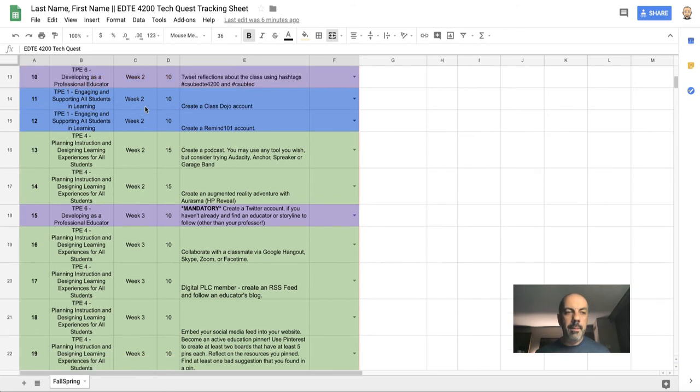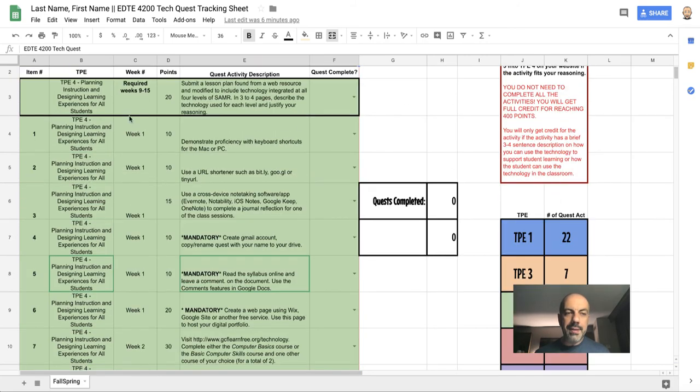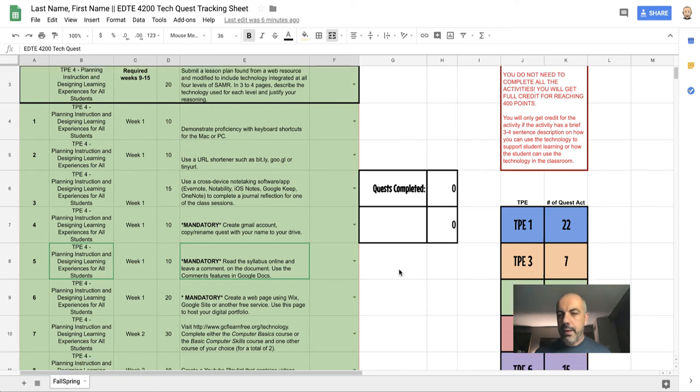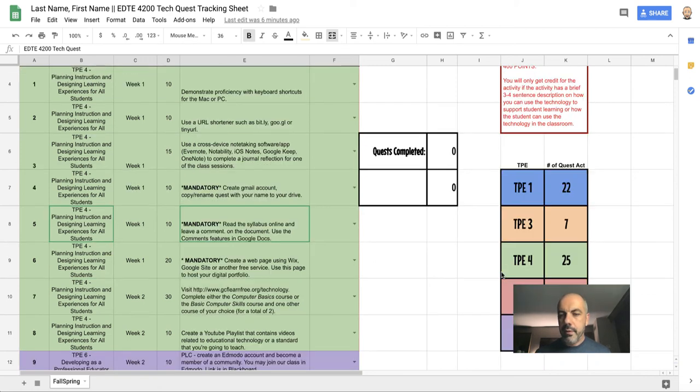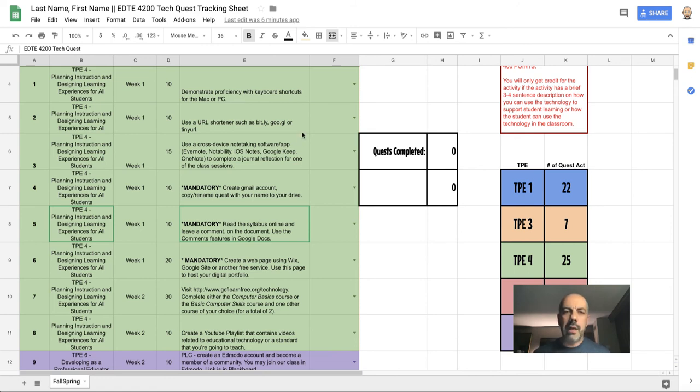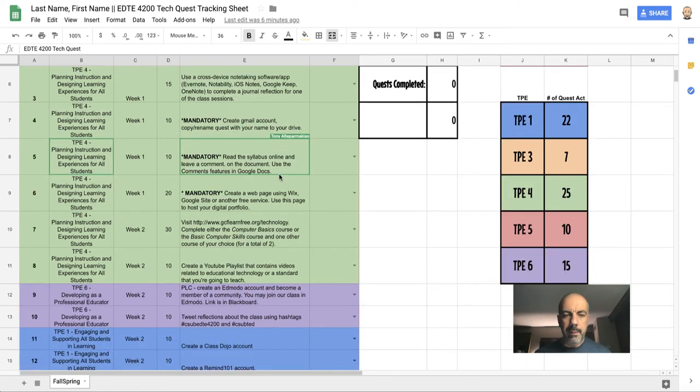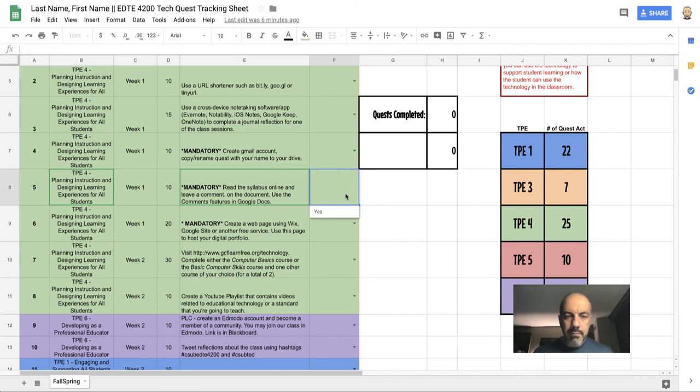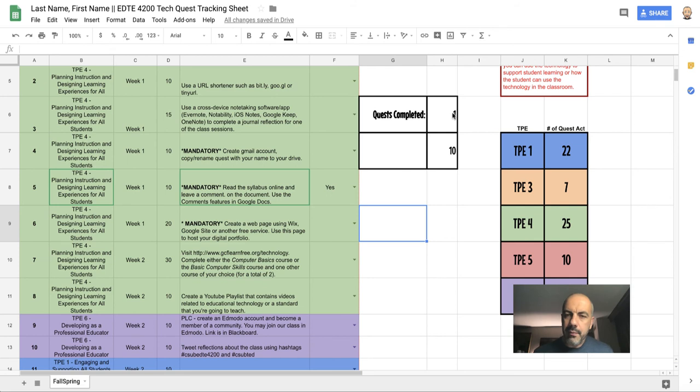Notice it's laid out by weeks, but you're not required to complete assignments by week—you can skip around. But I am asking you to complete different activities in all of the TPE modules. When you're done with this, mark it as yes. Notice that it says 'You've completed one quest worth 10 points,' so it's keeping that running total for you.